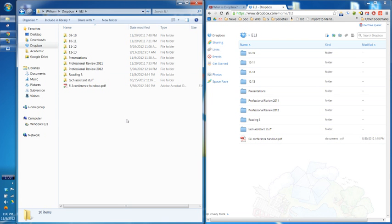That green check mark means that Dropbox has uploaded them to the internet. They're backed up, they're online. This is what the website looks like. Obviously they don't look 100% the same in terms of the actual styling, but it's all the same stuff, all the same folders. We have that same ELI conference handout file. So this is accessible online.